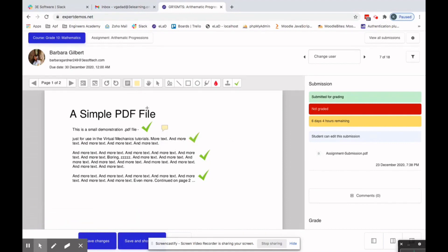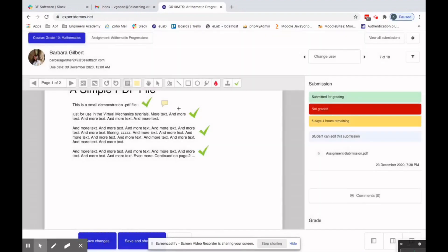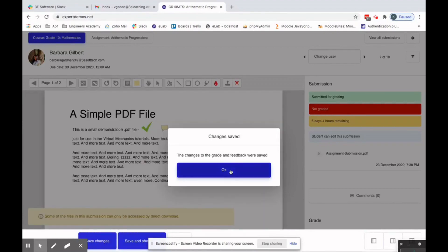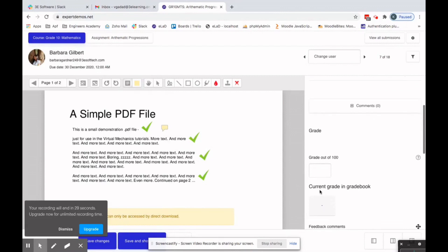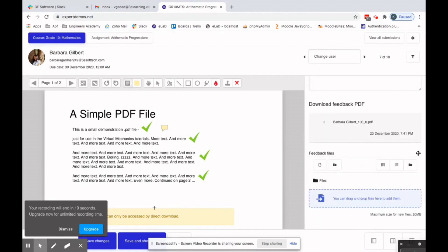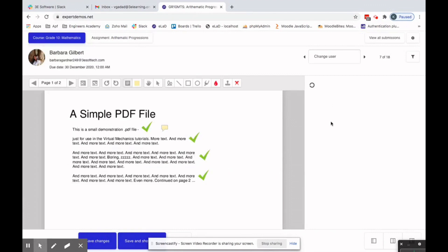The comment is saved. After making corrections, the faculty clicks 'Save Changes.' The grade and feedback are saved. The faculty can also assign a grade here — for example, 70 out of 100 as an average grade — and then click 'Save Changes' again.